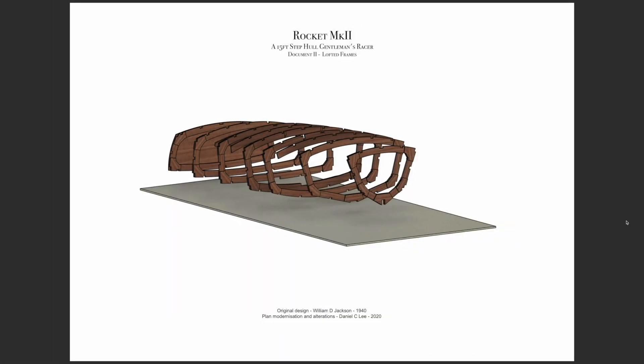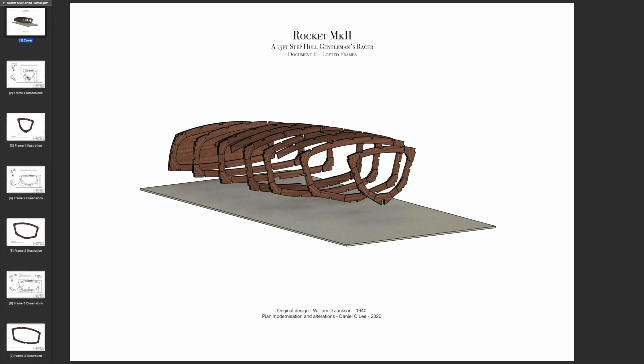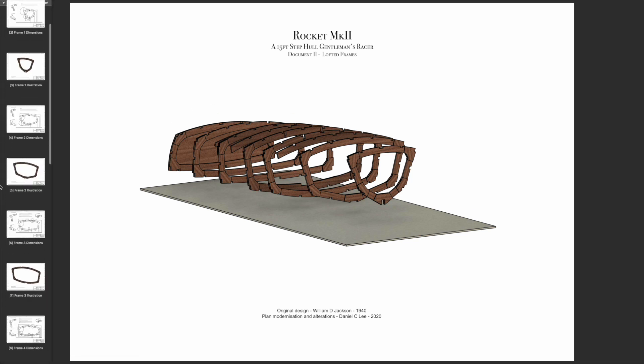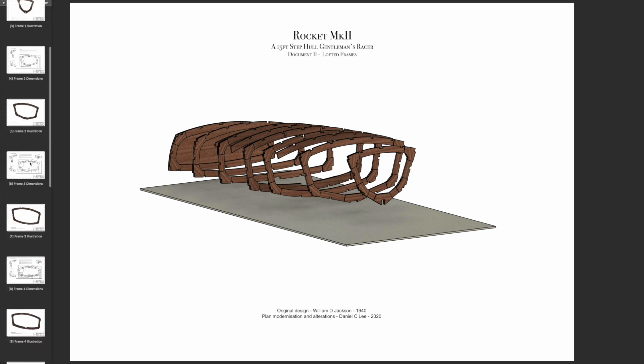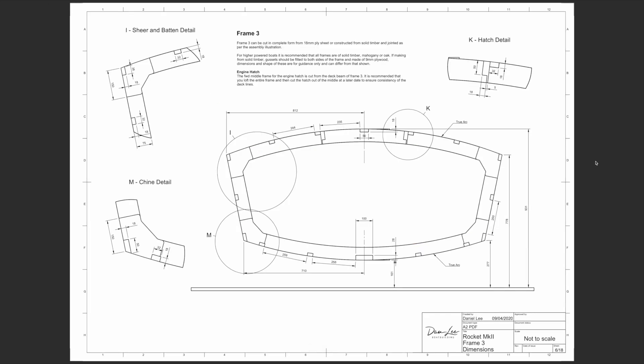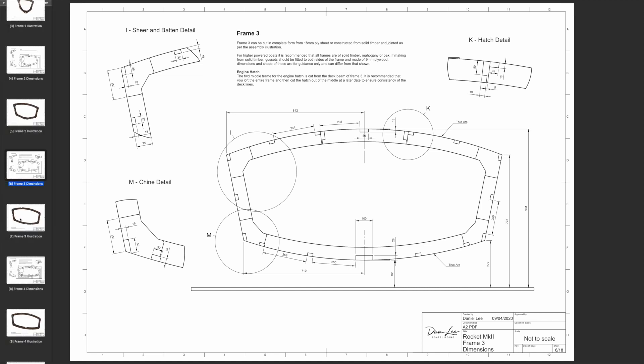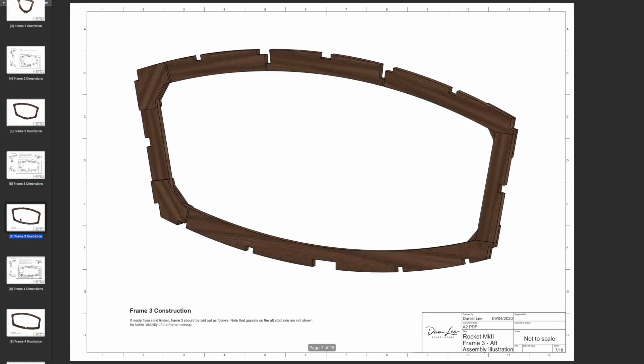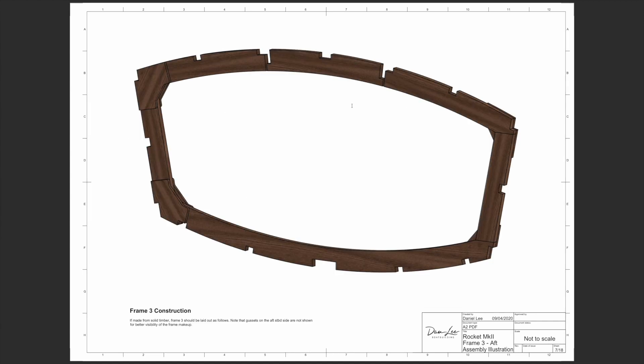The next document covers frames, so this is all of the framed parts for the boat including the dashboard and all of the gussets. These are dimensioned and illustrated as well. For each frame you have a dimension page with a description about how it goes together, dimensions for every section with details of all the cutouts. Following that you also have an illustration of how the frame should go together, with gussets positioned on one side and removed on the other so you can see the joint.